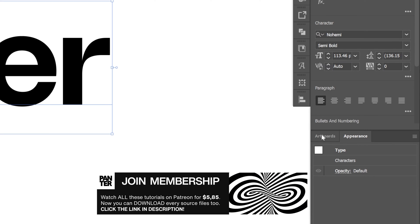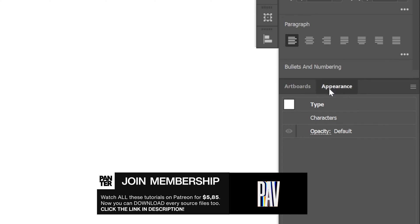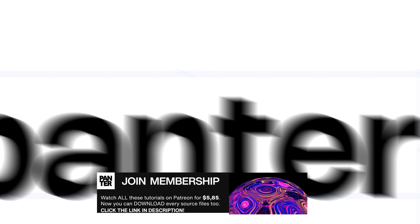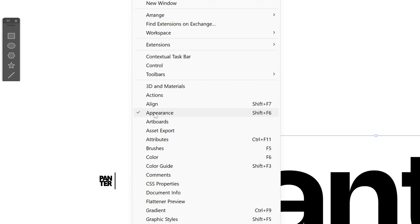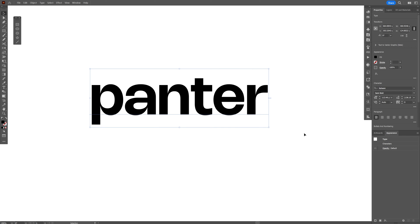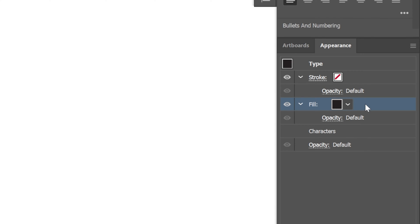I'm gonna go with the semi bold, and from here we're gonna go to the Appearance panel. If you don't have it, you can go to Window and select Appearance. Let's go down here to this little box which is the fill, click on it to add a fill, and I'm gonna drag this fill under the characters.